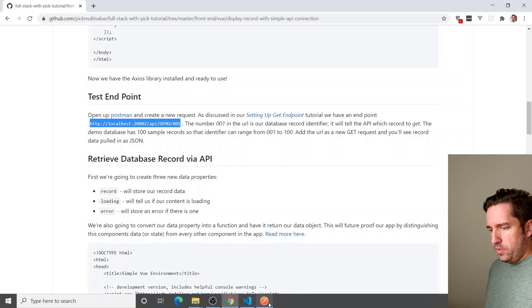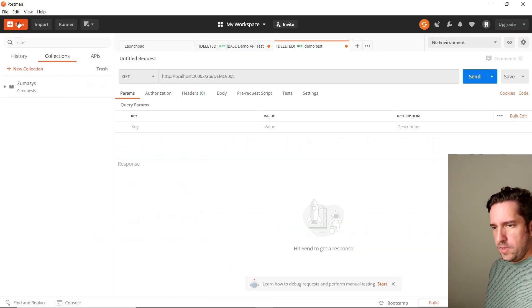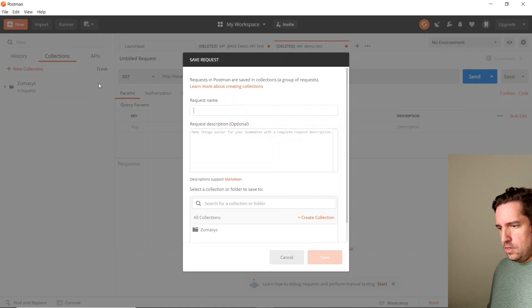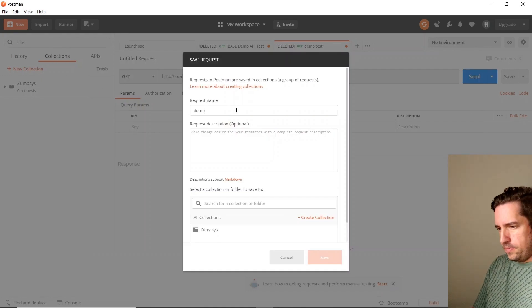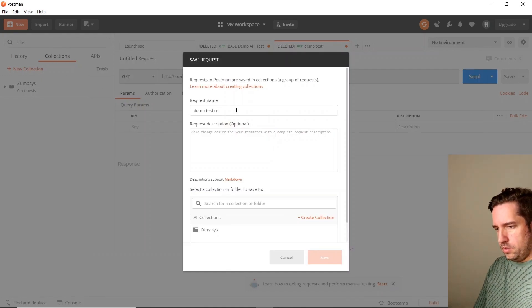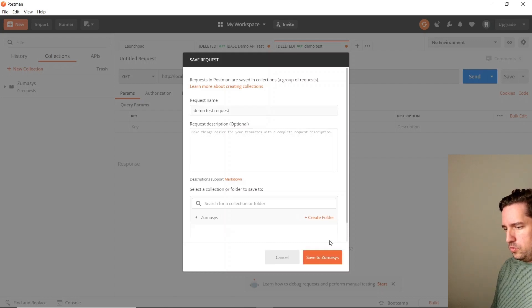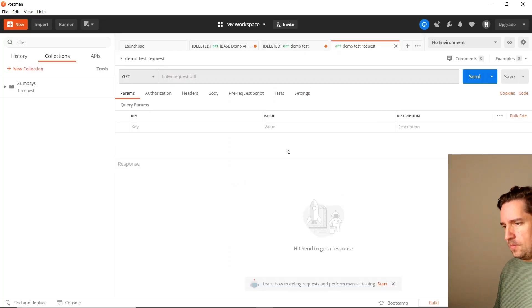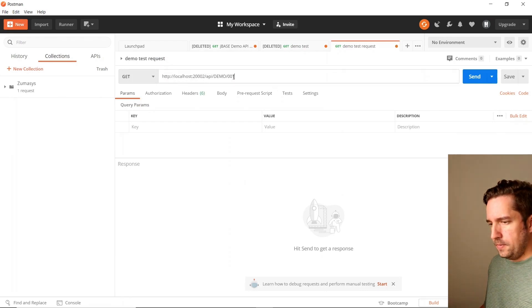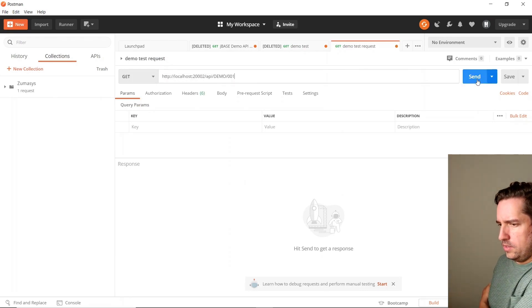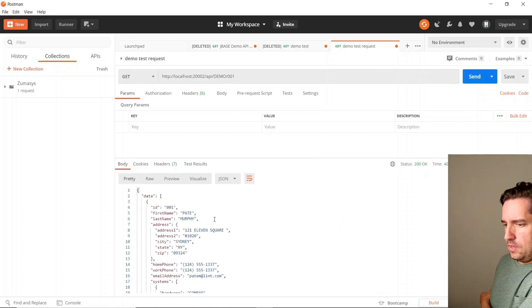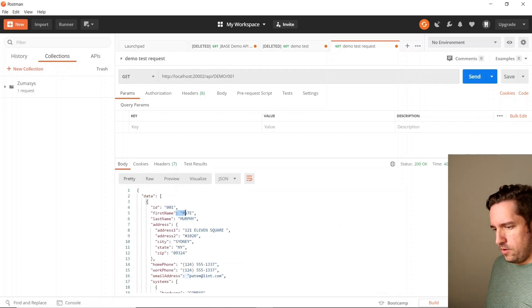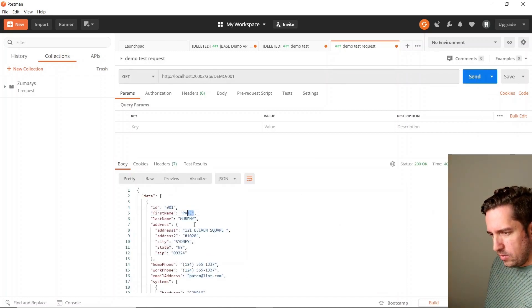So we'll take that URL and we will put it in Postman just by creating a new request. We'll call it a demo test request. So we'll enter here and press send.